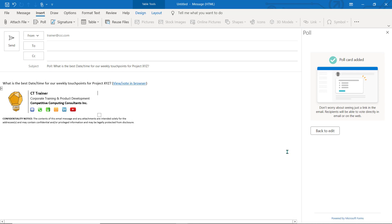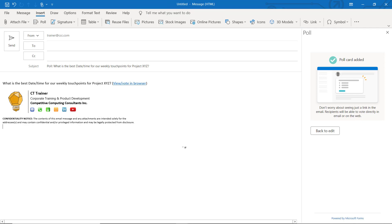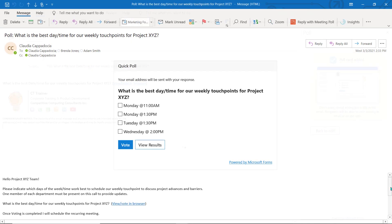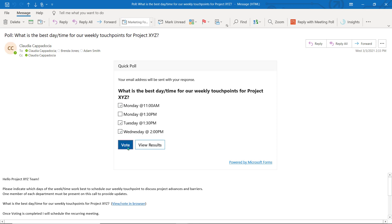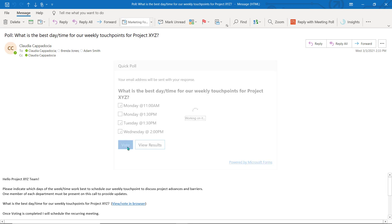Your poll will now be added into the body of the email. Although the poll appears as a link when it is added to your email, when the recipient receives it, it will be an embedded poll that allows the recipient to cast their vote without having to click or open any links.